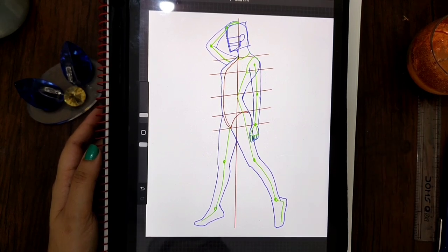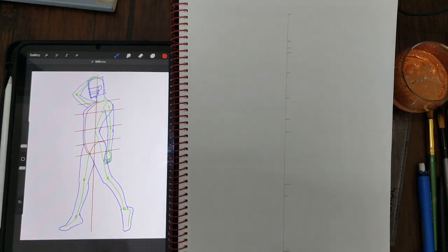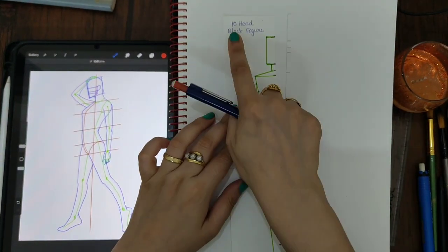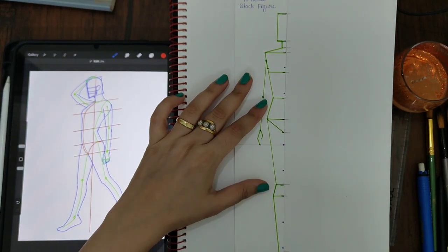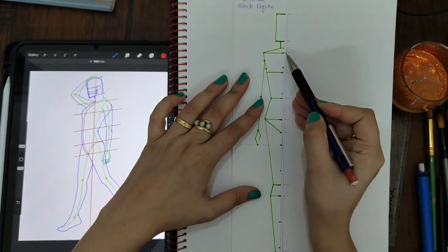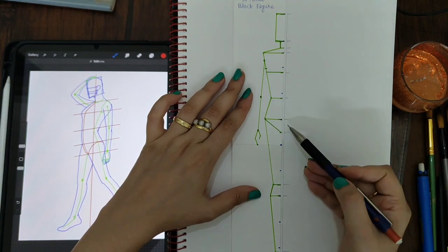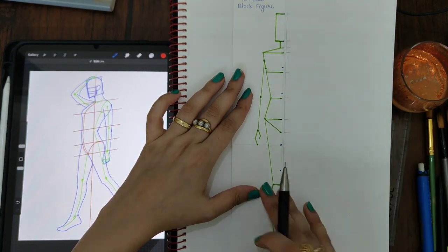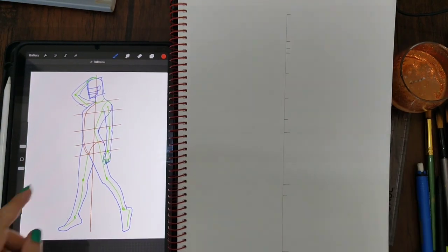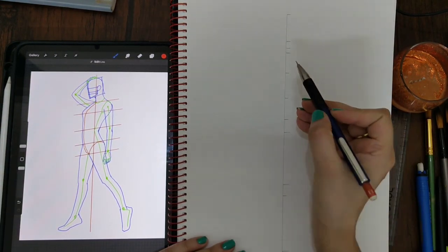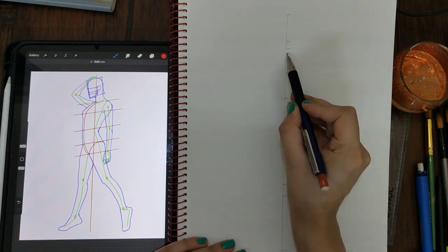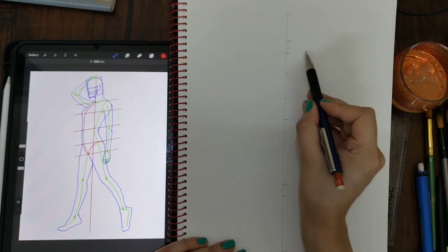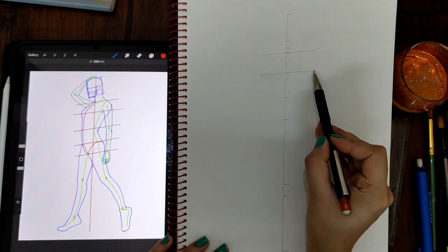Let's come to the sheet. I have already drawn these marks—it's a 10-head block figure. I kept it like this and marked all the important levels. I've mentioned what all the levels are. You can take a screenshot, or if you want, let me tell you how to make it. Let's quickly draw.